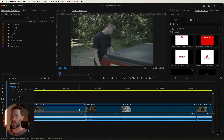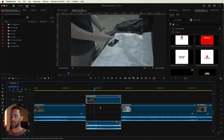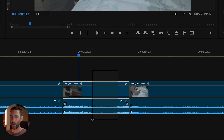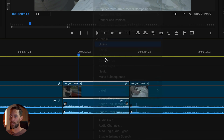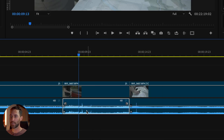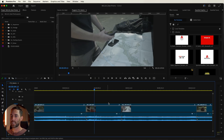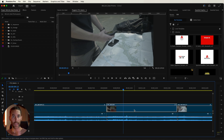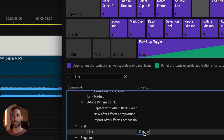Shortcut number three is all about linking and unlinking your video clips from your audio clips. There are times in your timeline when you want to edit both clips together — your audio and video are automatically connected. But if you want to unlink them so you can have the video on its own and the audio on its own track, you can highlight your clips, right click and unlink, or simply use the shortcut Command+L to unlink your clips very quickly in your timeline. I have link clip set to Command+L.